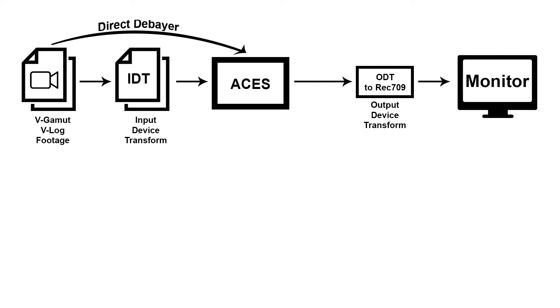Now technically speaking, in between, there's also this little thing called reference rendering transform, or RRT. However, you as a user don't have to worry about that. The RRT is applied by the software of choice, including Scratch, automatically.